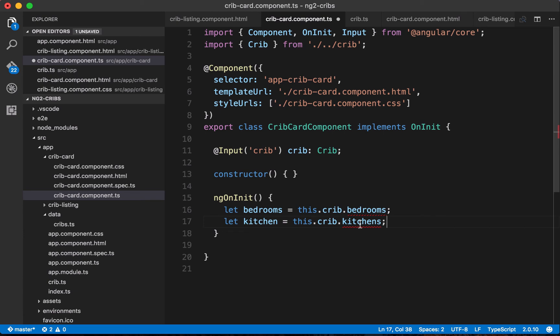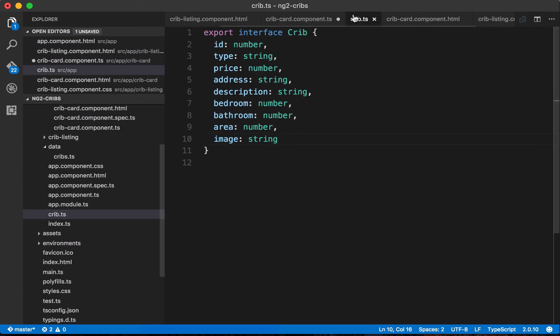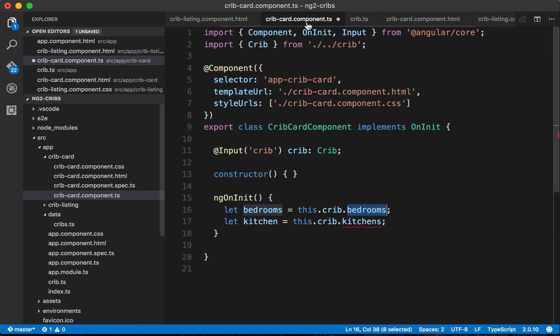I would expect that kitchens would get underlined because that doesn't exist on our interface, but bedrooms should be there. So let's see what's happening and yes I forgot to put the s on bedrooms. So let's save that and then now we get bedrooms showing up as we'd expect, but of course kitchens still gets an error because no kitchens member exists on our interface.